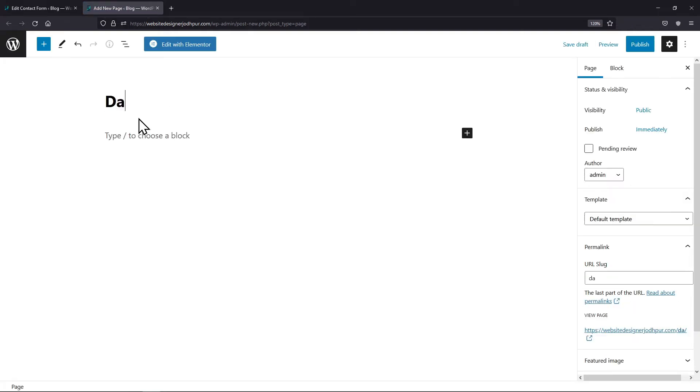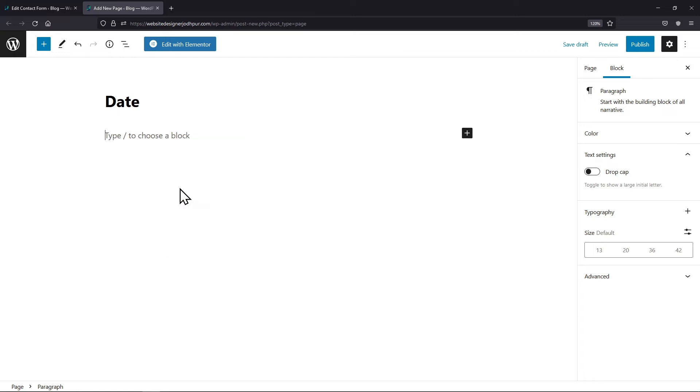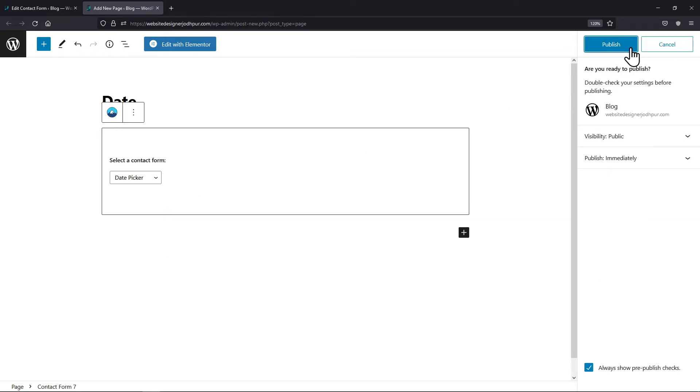Here you need to give your page a title as per your need and simply paste the shortcode here like this. Now let's publish the page and then check the form live.